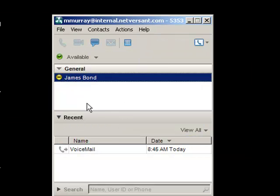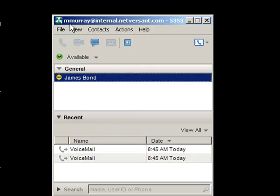So now my call control functionality and the talk path are all controlled from this client here.